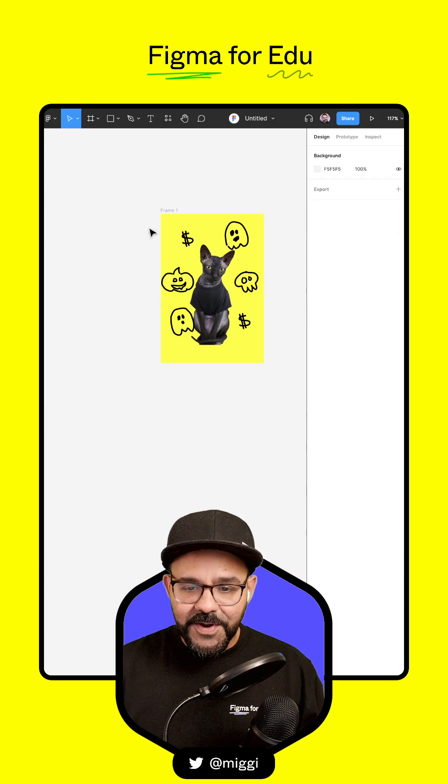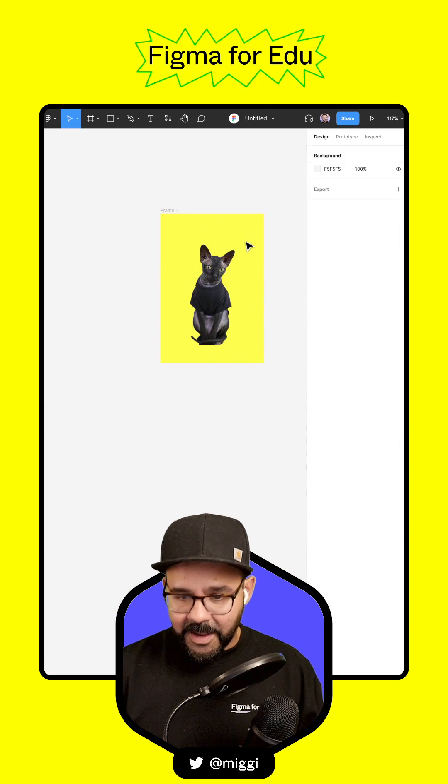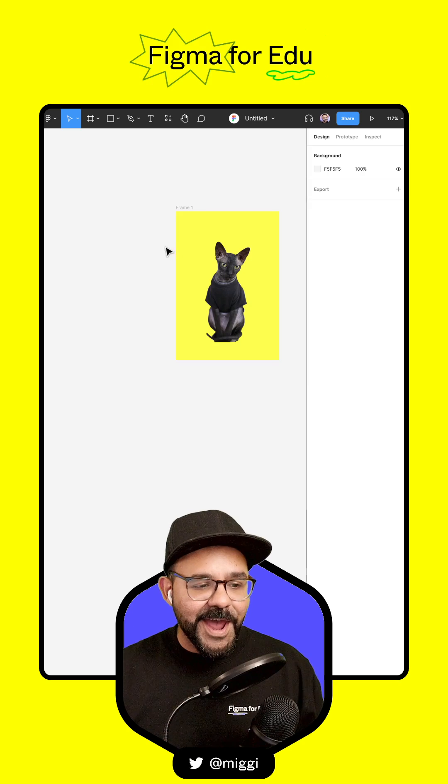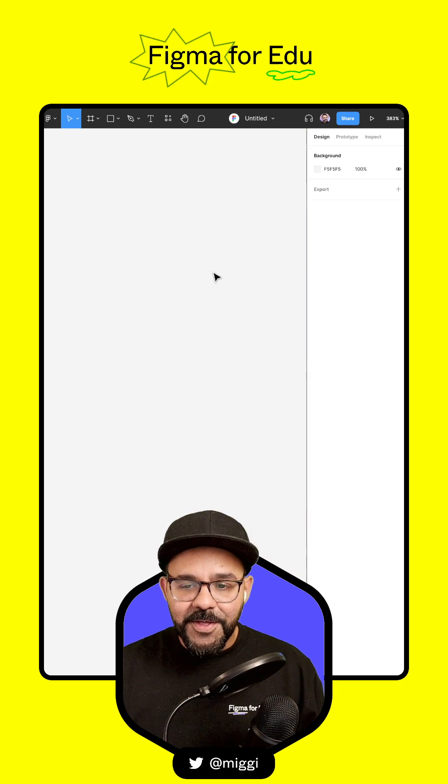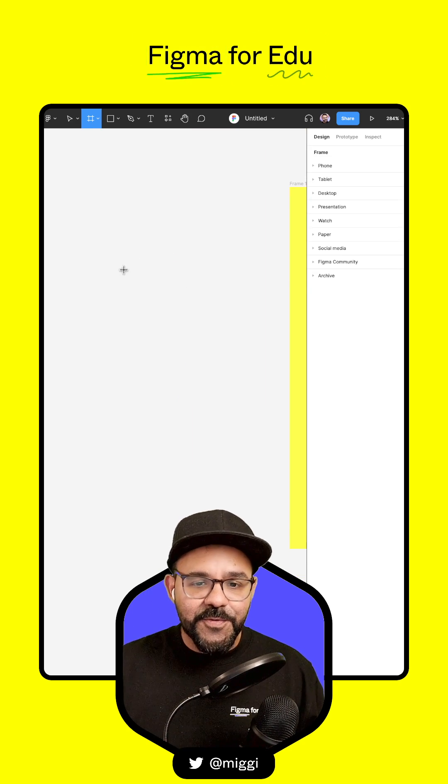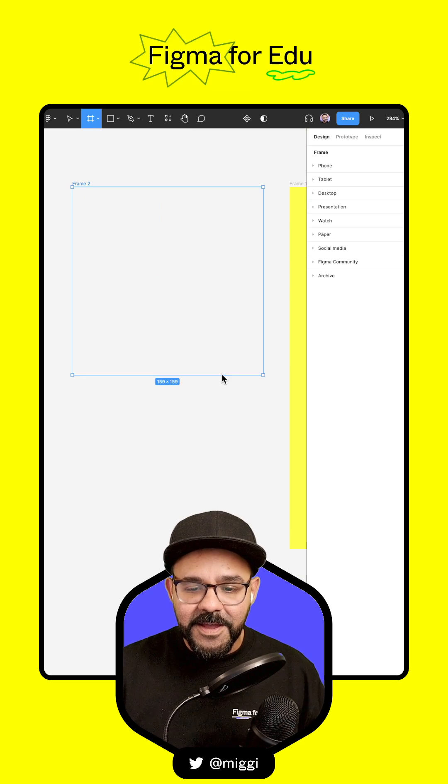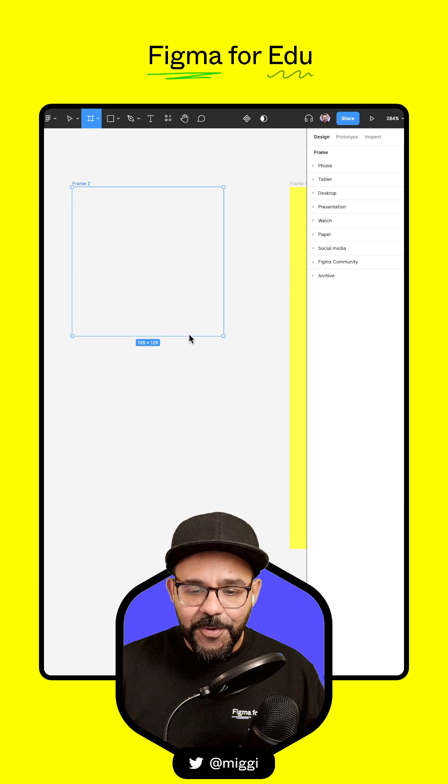Let's start over and begin by deleting everything that we have there. The first thing I'm going to do is create a new frame. Press the F key, drag and hold.